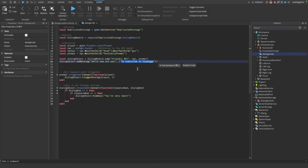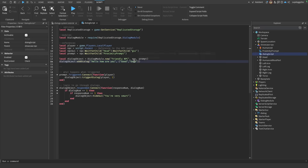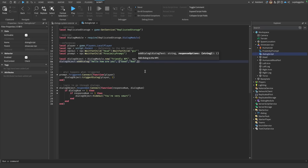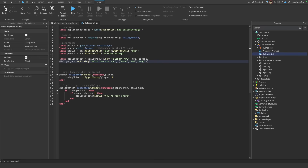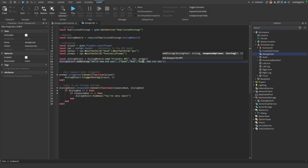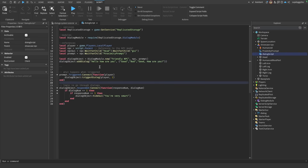Now in this table is where we can give the player options to respond with. First, I'm going to give the player the option to say 'Good.' And then if we copy this and add more items to the list, we can make another one say 'Bad.' Or we can add another one and make it say 'Good, how are you?'